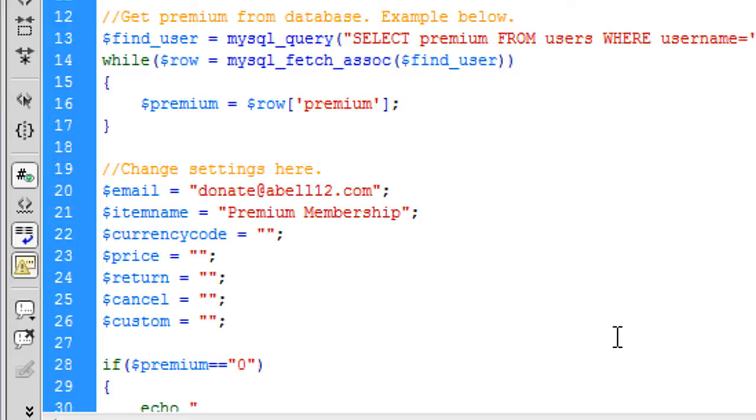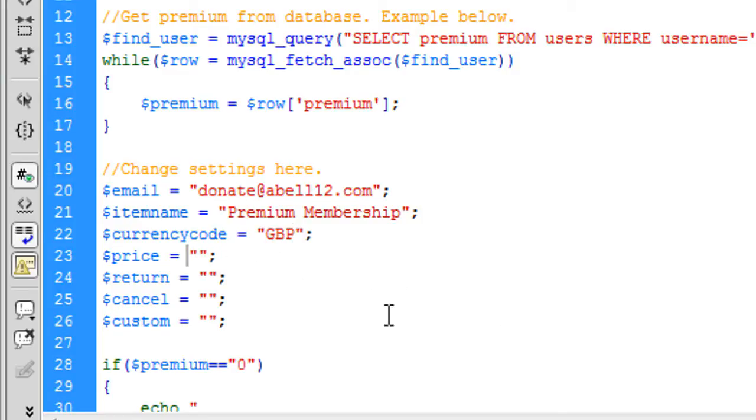If you're using dollars it's USD I think it is. So that's how you can change that. The price of what you are charging. So if you're charging let's say 4.99 you put 4.99 in there.